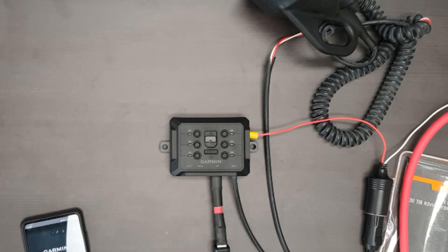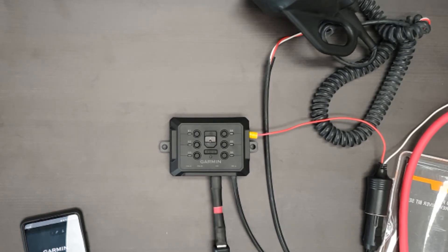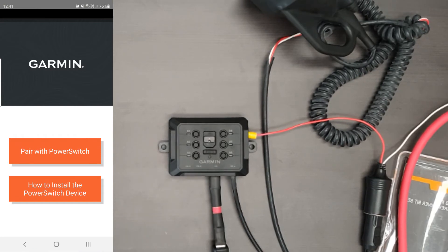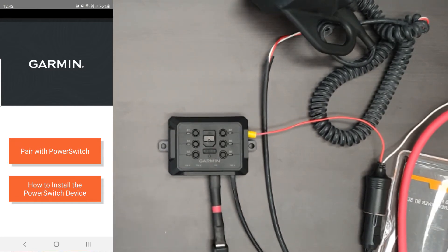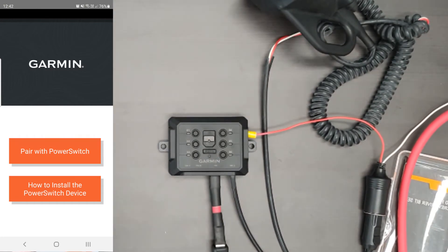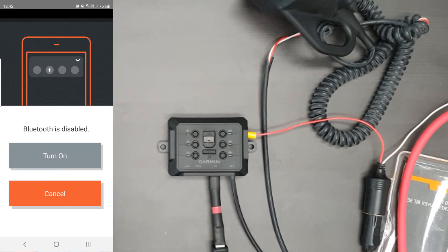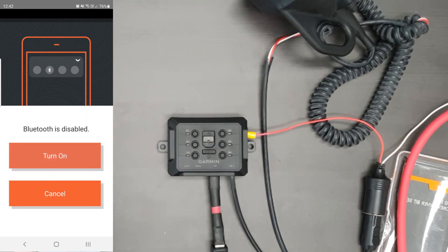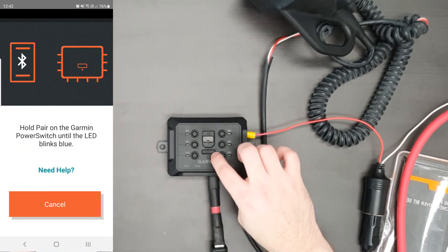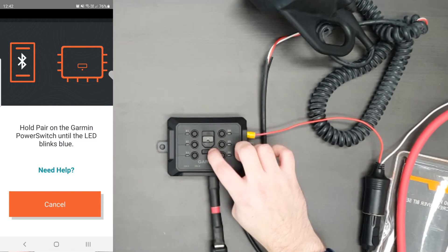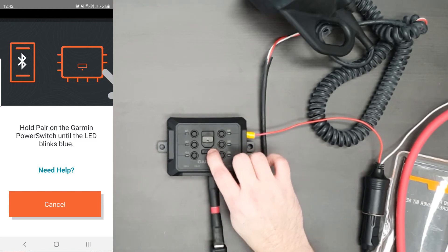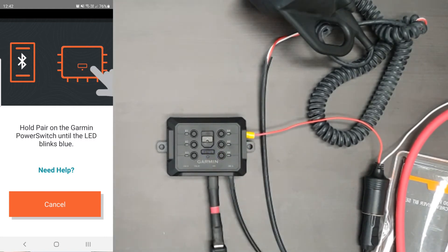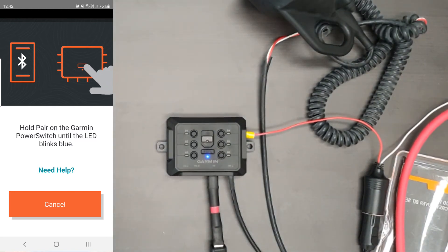Alright, now to pair the Garmin power switch with your power switch app on your smartphone. First off, once you've installed the power switch app on your smartphone, you'll need to click pair power switch. As soon as it's done that, it will ask you to put the power switch into pairing mode, which is done by just holding the pair button until it blinks blue.